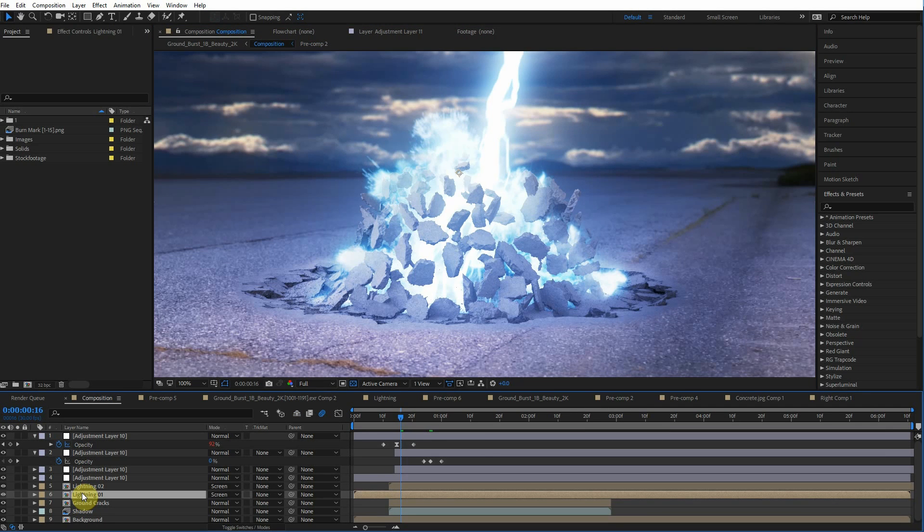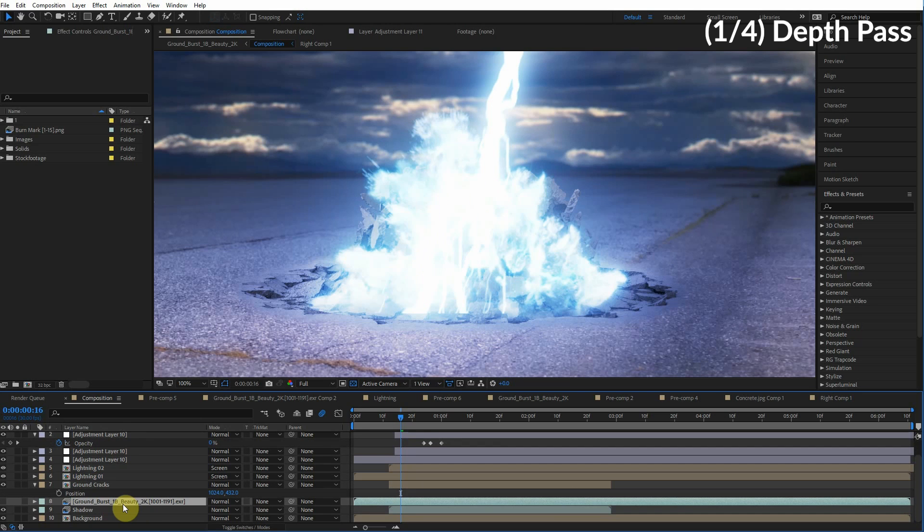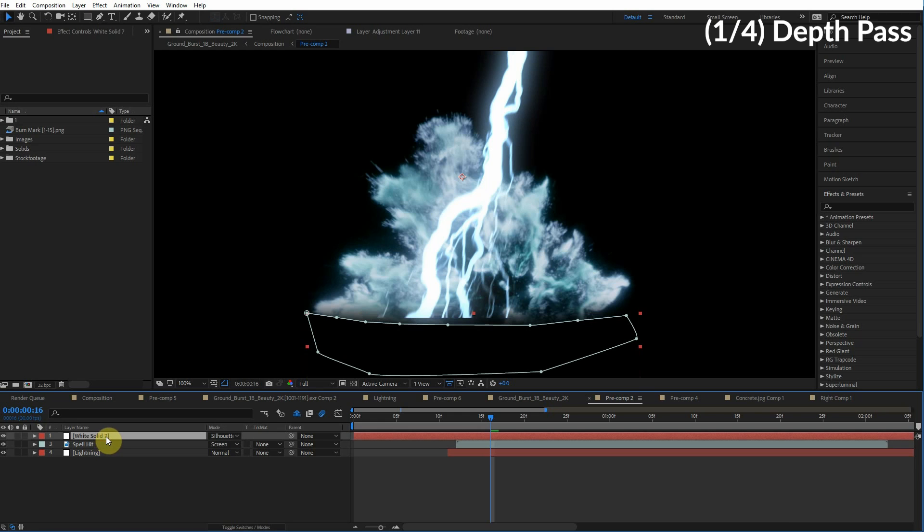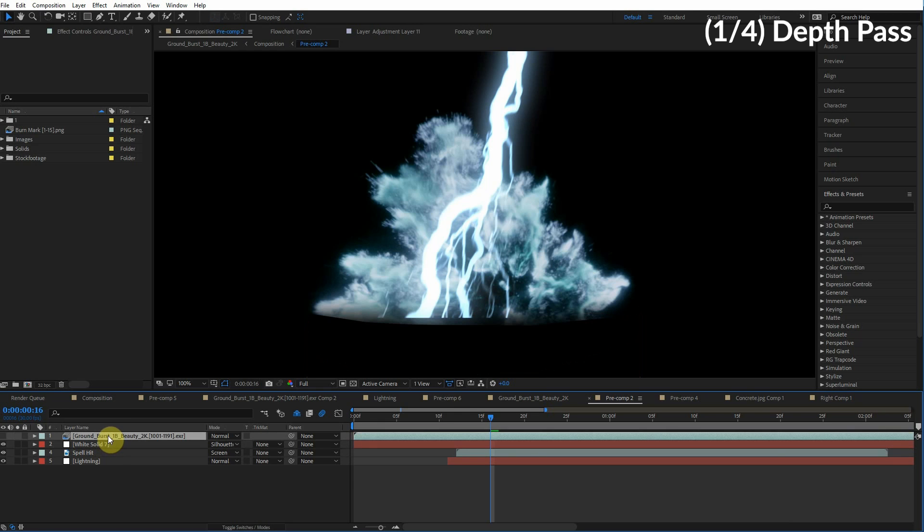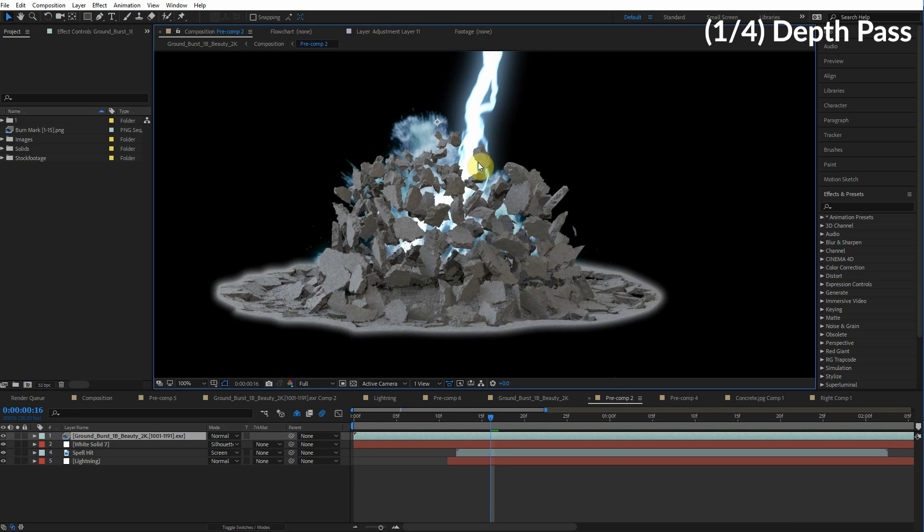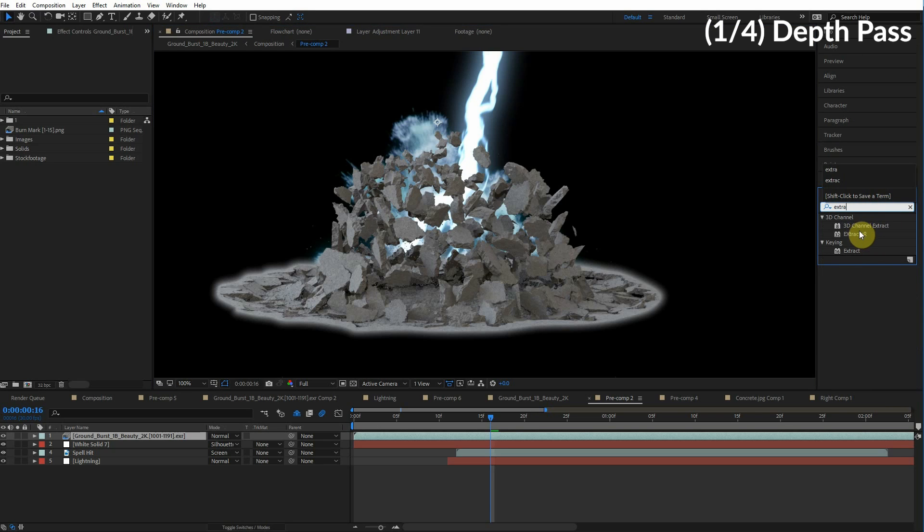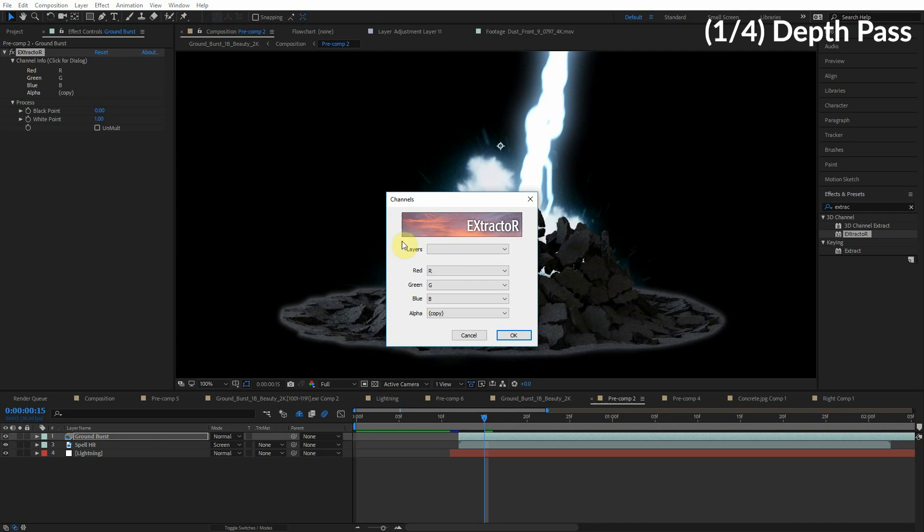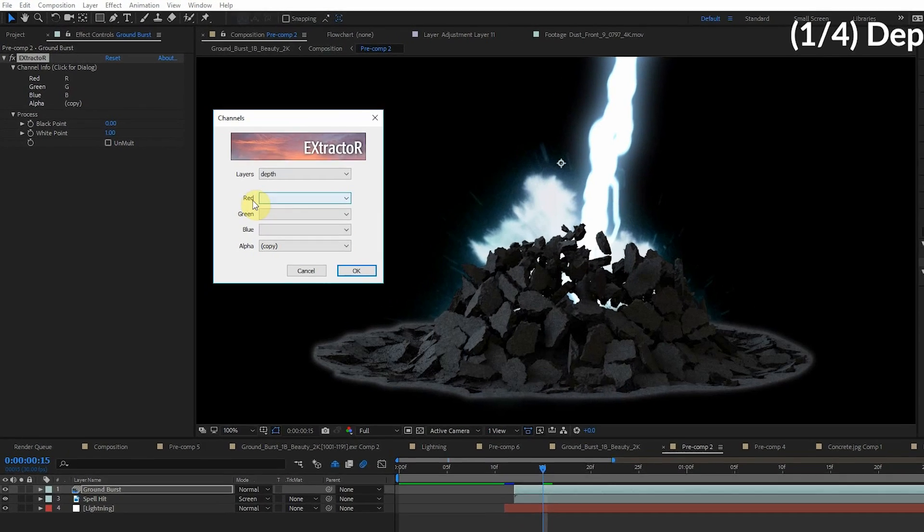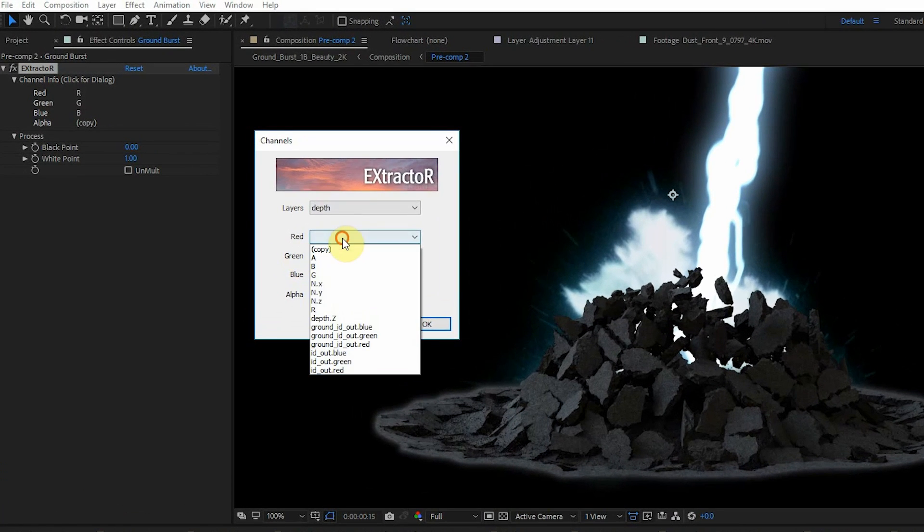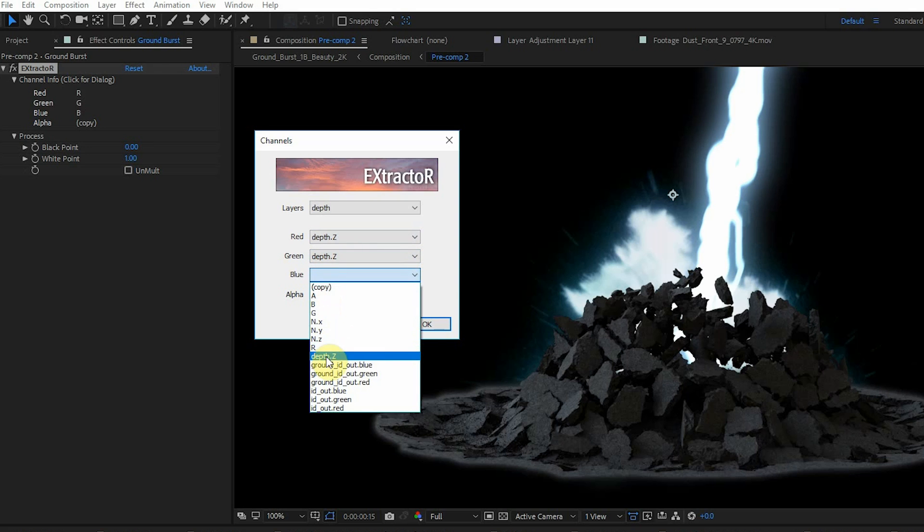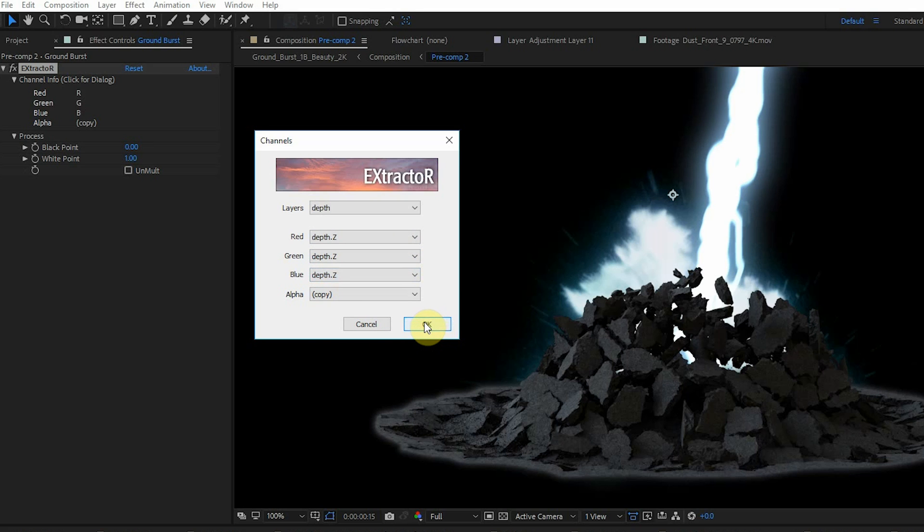So that's what we're going to learn. How do we accomplish this effect? The key is using the depth pass inside this ground burst EXR file. So what we can do is copy this ground burst file, go inside this lightning composition, and paste that ground burst file. Now the key to extracting all the different passes, the depth pass, the normal pass, all that stuff we talked about, is the extractor effect. So let's apply this to the ground burst layer. Click right here, then go to layers and choose depth. For the red, green, and blue channel, we're going to choose depth.z. Hit OK.